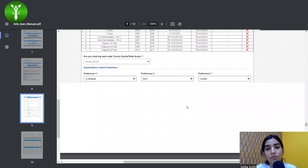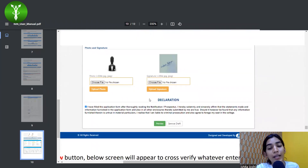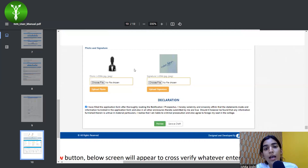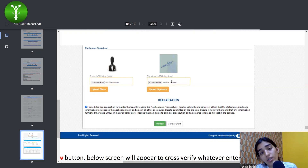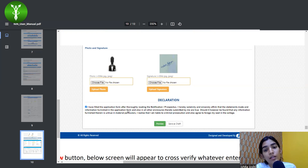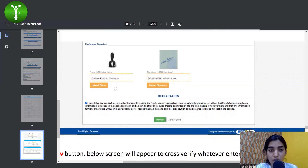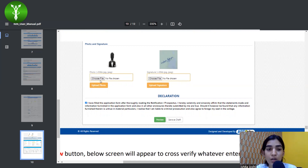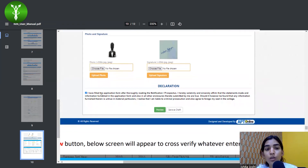The next step is to upload your photo and signature. Both need to be below 50 KB. Please make sure that the photo and signature are in JPG or JPEG format and under 50 KB — you can compress them online if needed. After choosing the file from your PC or laptop, upload it, and then upload the signature the same way.